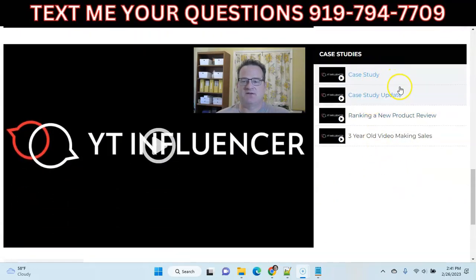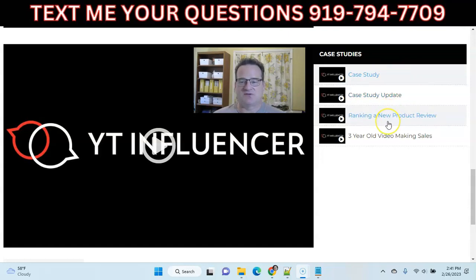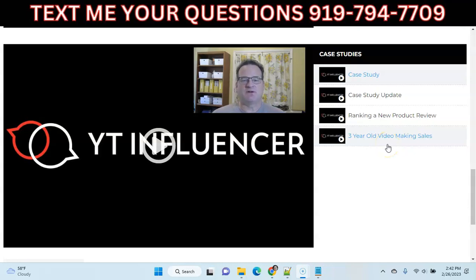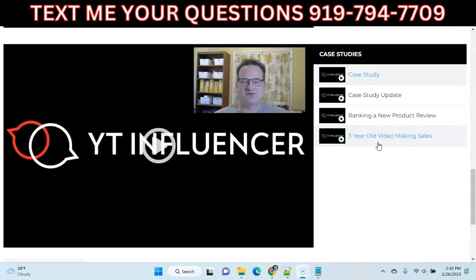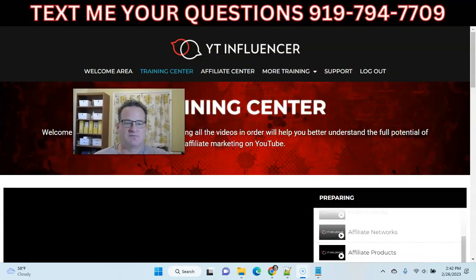Lastly, he goes over some really nice case studies showing some of the success he's had, including ranking a brand new product review and getting results. The beauty of this method is you make the video one time, upload it, and move on to making other videos — yet that video can stay out there and continue to get traffic and generate sales for you. He shows a video he made three years ago that continues to generate traffic and sales, and that is the beauty of traffic coming from YouTube.